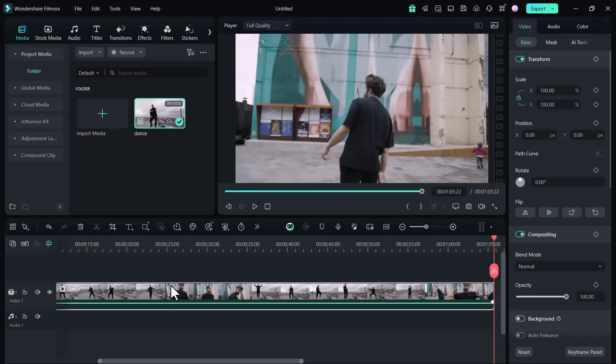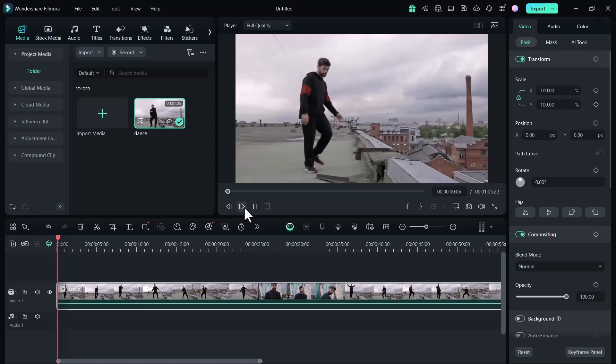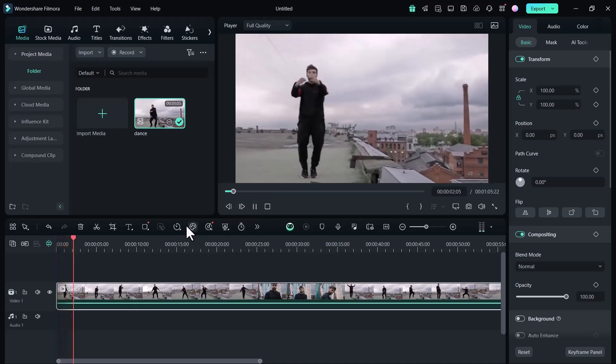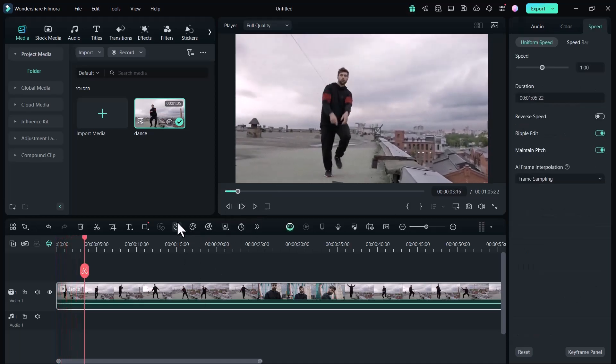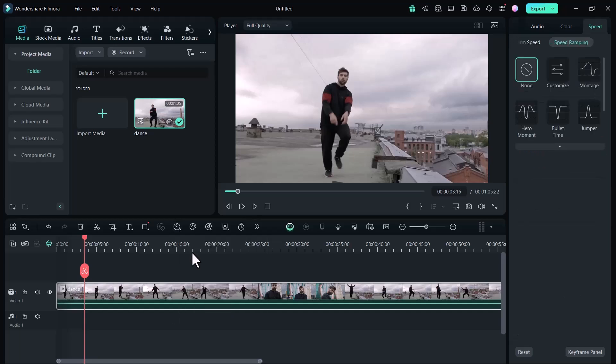This was the first method. Now let me show you the second way to adjust the speed which is called speed ramping. Select the video and click on speed ramping icon.